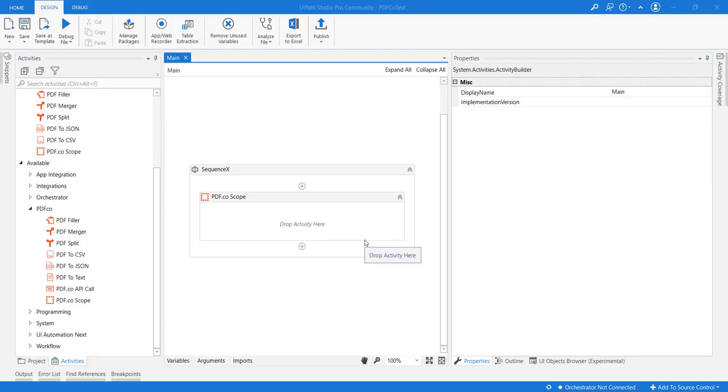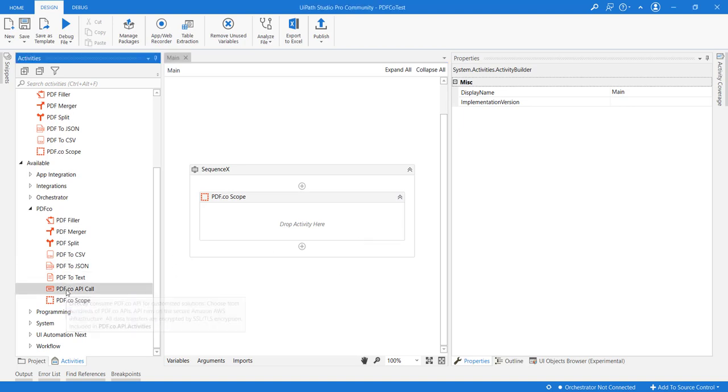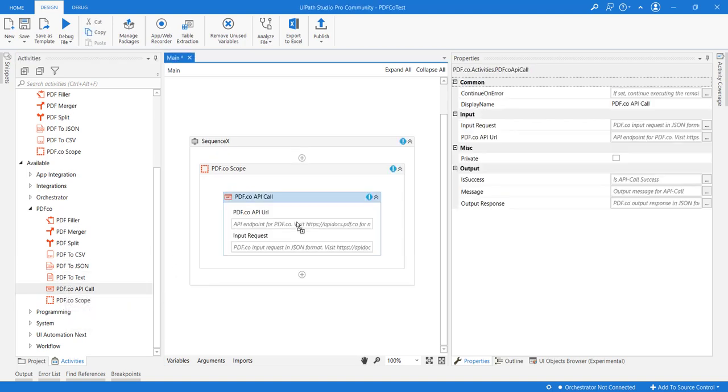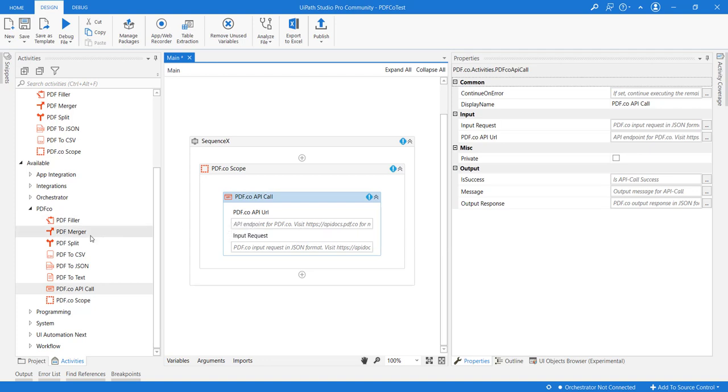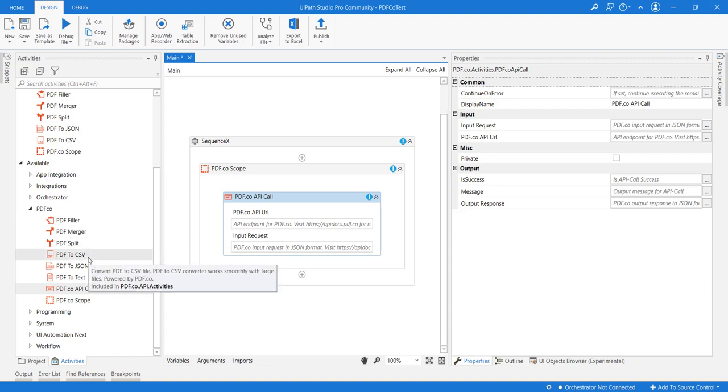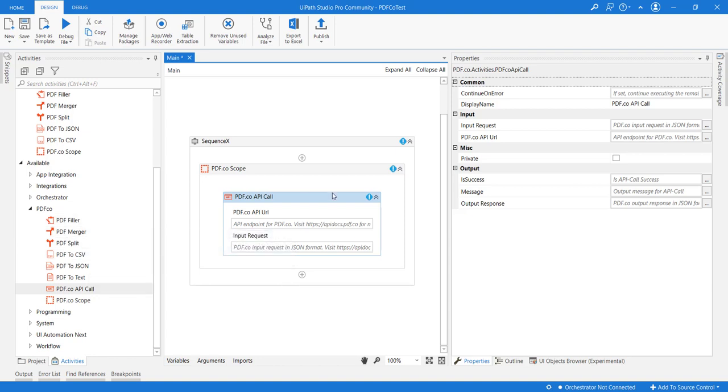Hello and welcome to this video. We will be reviewing the PDF.co API call activity. We have already seen other activities like PDF merger, splitting PDF, converting PDF to different formats, or filling PDFs. All these activities underneath are using the PDF.co API call. If we want to directly consume the API call, we can consume using this activity.